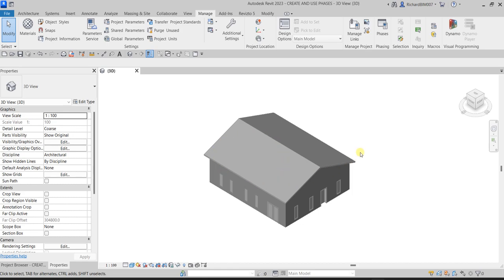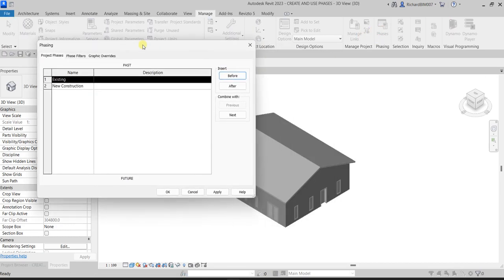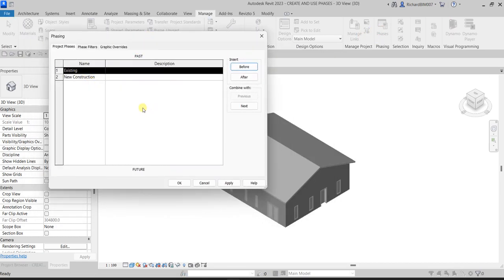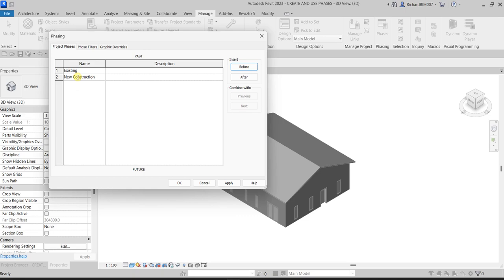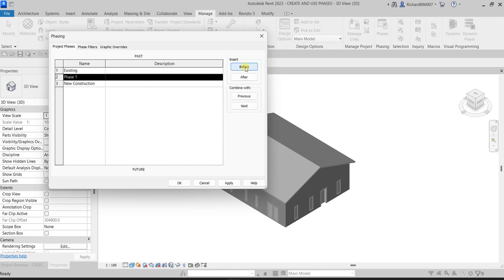After we set the model pace property of our building, the next thing we are going to do is create paces and set up the views. Let's go back to Paces and create another pace. I'll select New Construction and then Insert Before.